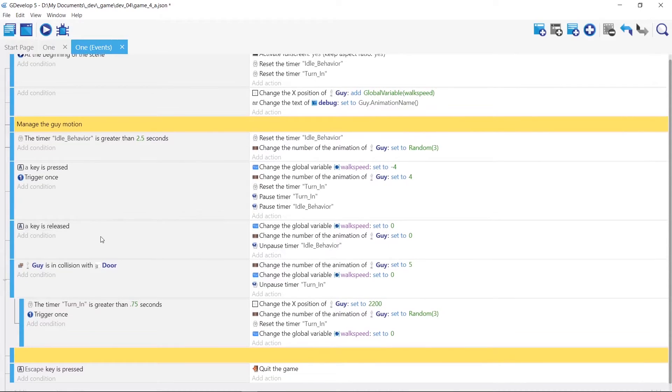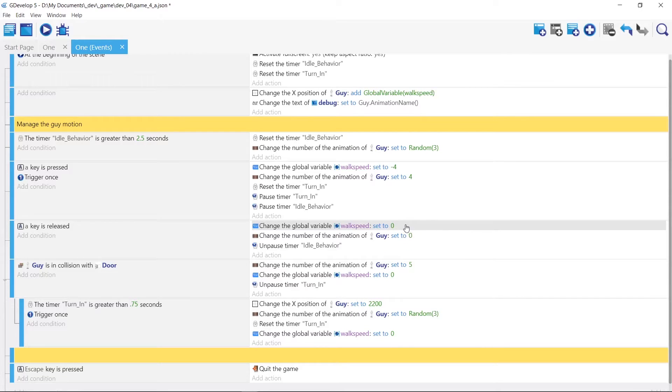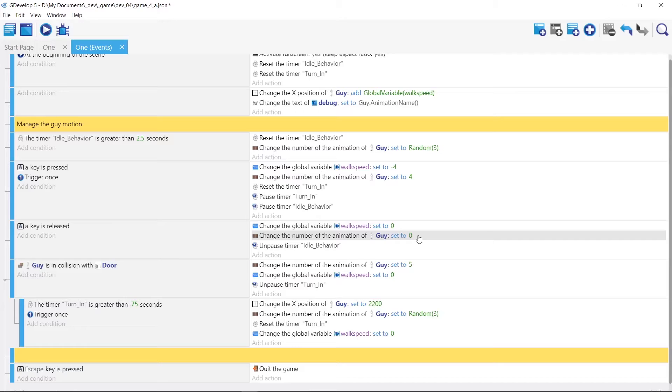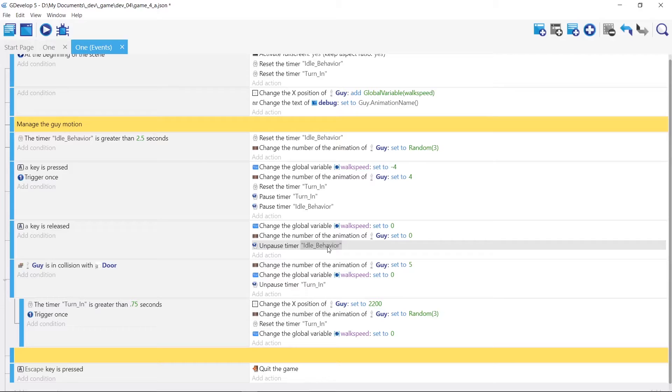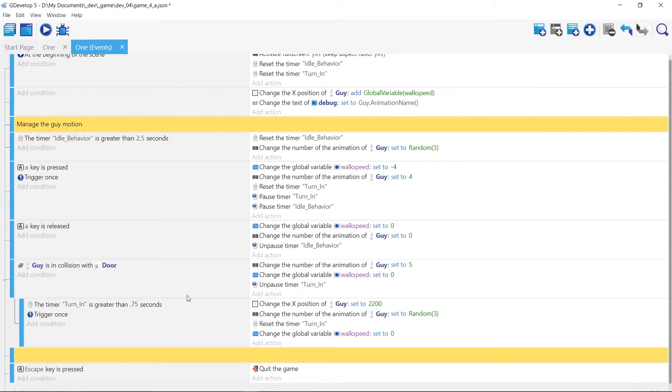And once the A key is released, we're gonna set the walk speed to halt at zero. And we're gonna just reset its animation to the first one. And then we're gonna fire off the idle behavior to let the random thing fire off again.